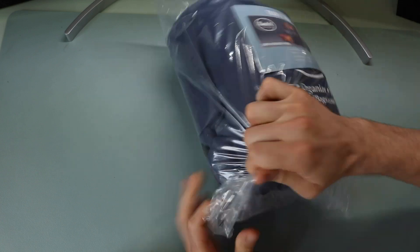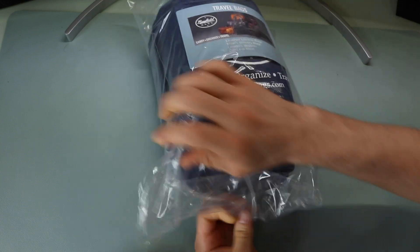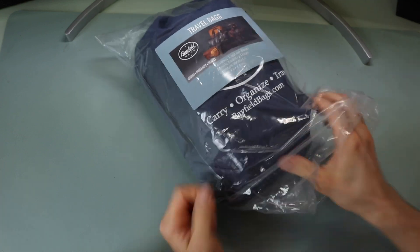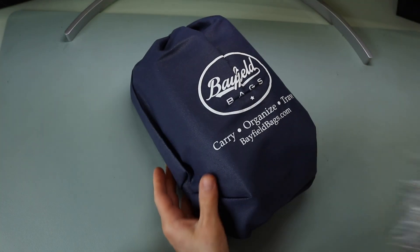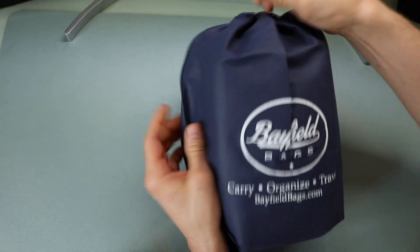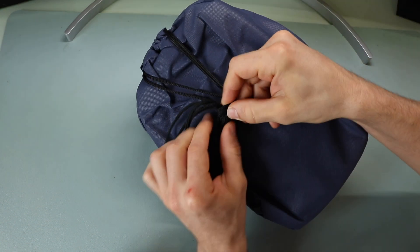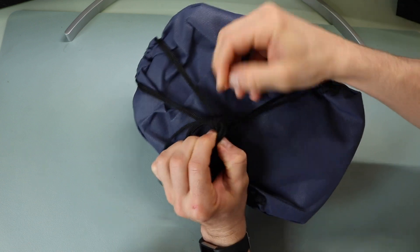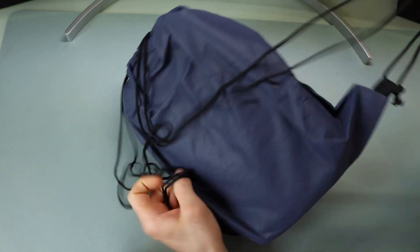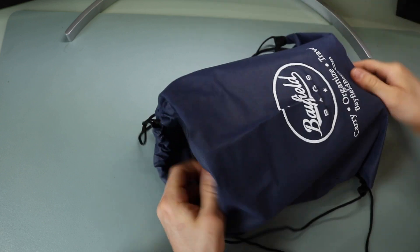We'll just get this bag open and take a look at what the bag actually looks like now. So it comes in like a drawstring container or drawstring bag. So if you want to use that as a separate bag, you can always do that as well, which is nice for kind of random odds and ends.